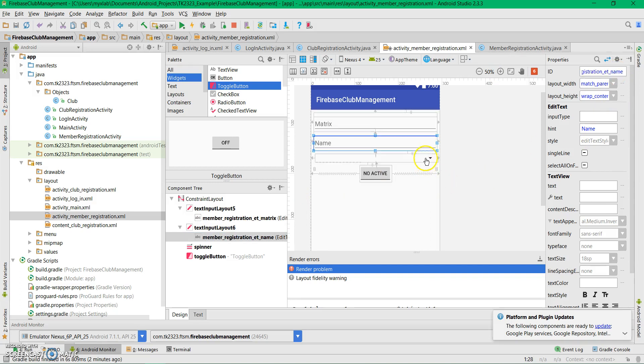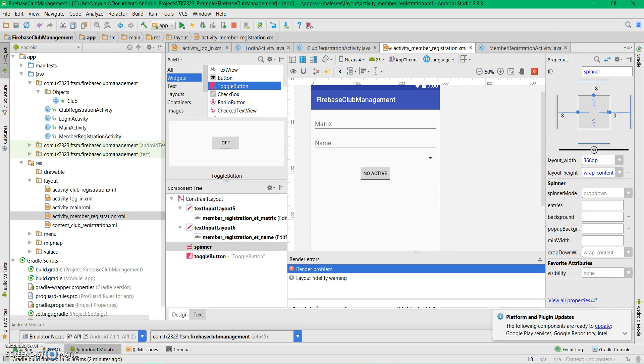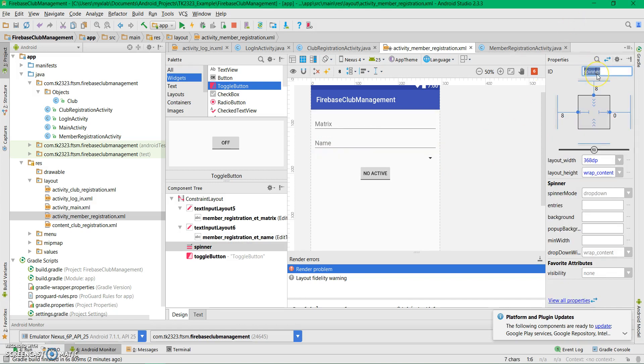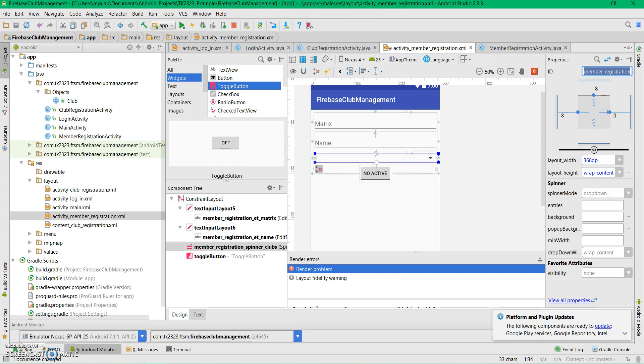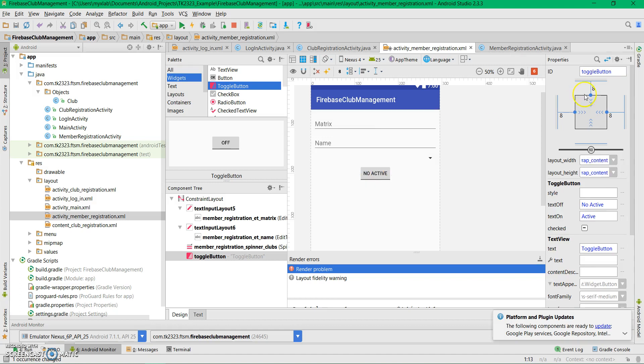For this we're going to add the spinner, and this will be the toggle button status.